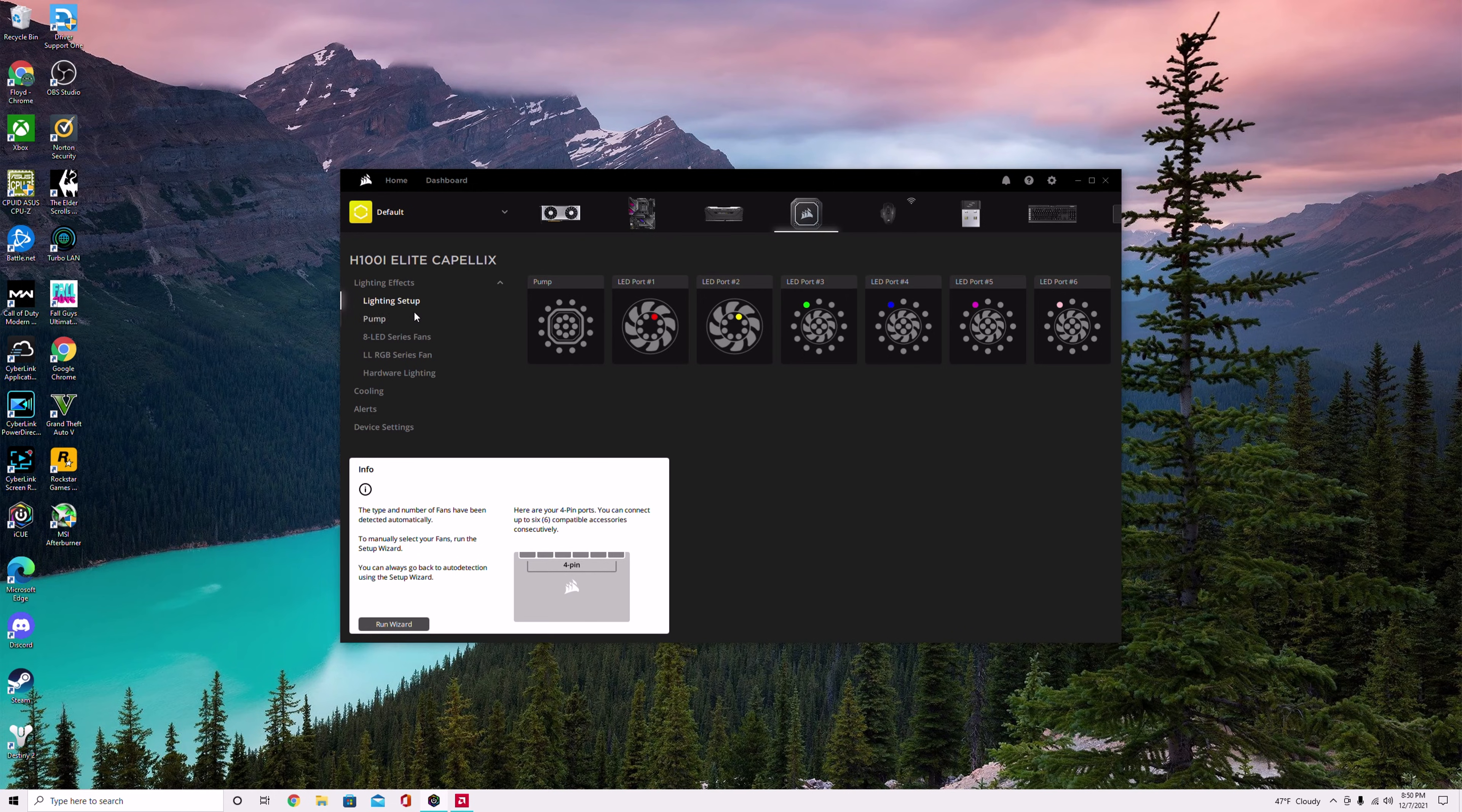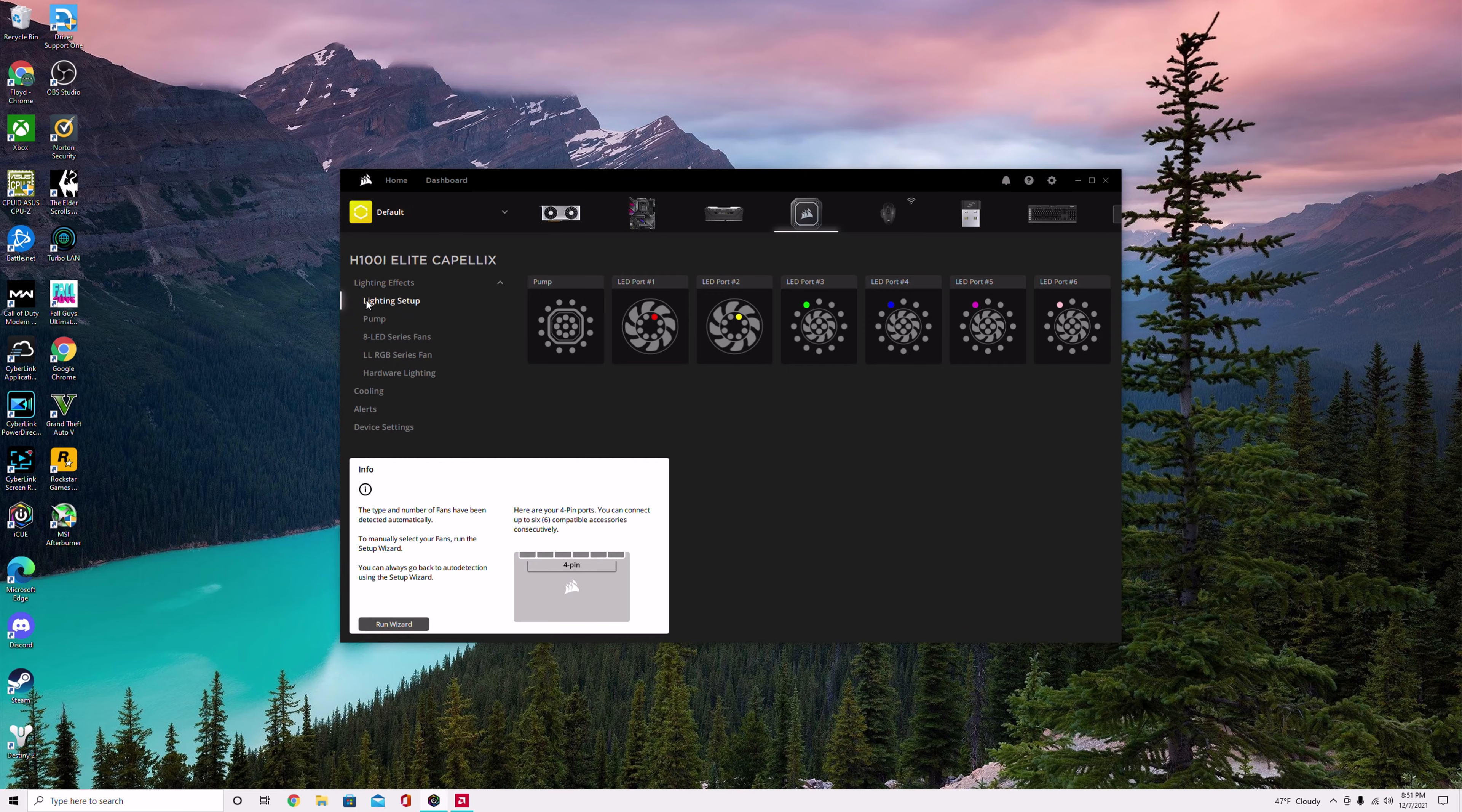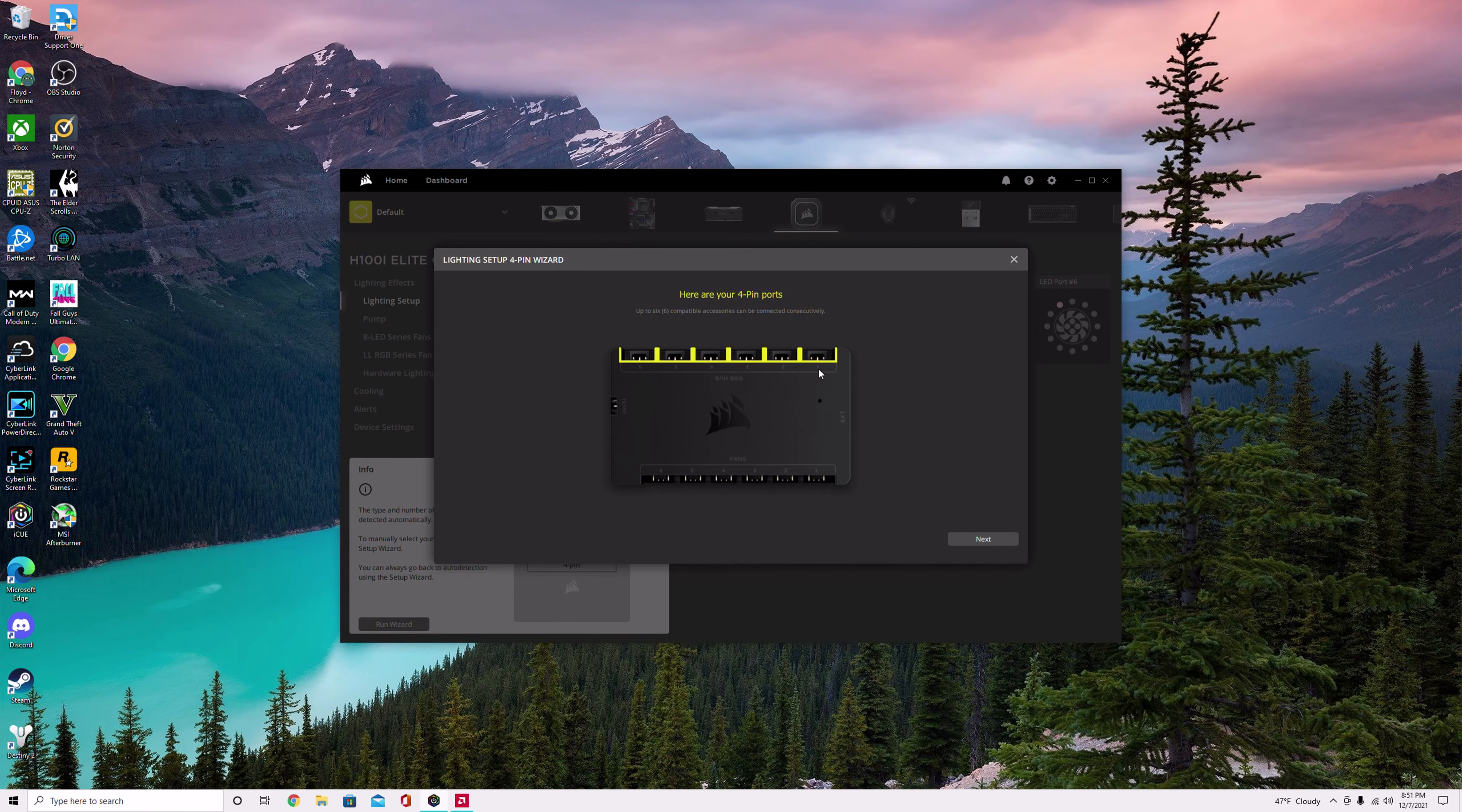I would try this before you use the hardware that comes with the pack of three. All you have to do is go to lighting setup once you're in iCUE. Go to your pump, your AIO, lighting setup, and then run wizard. It shows you all the ports here and you have to know which fan goes to which plug-in.